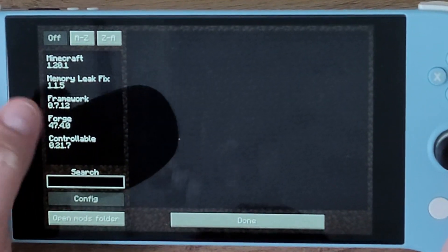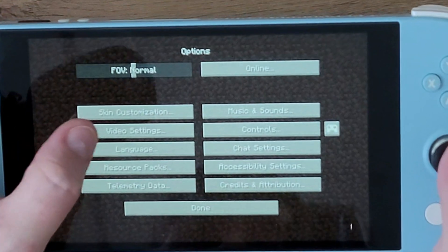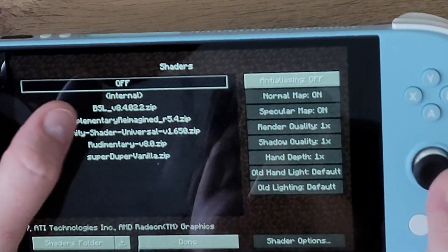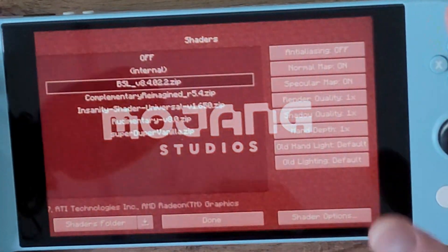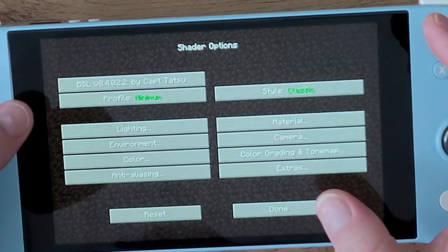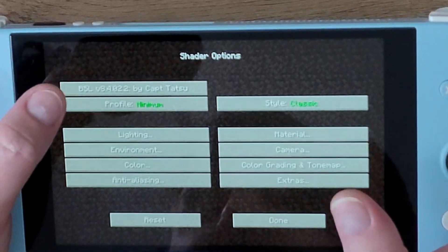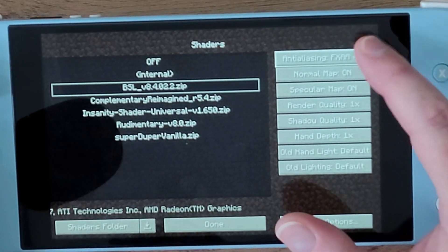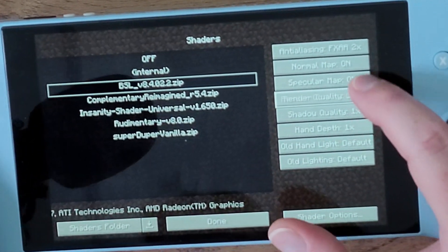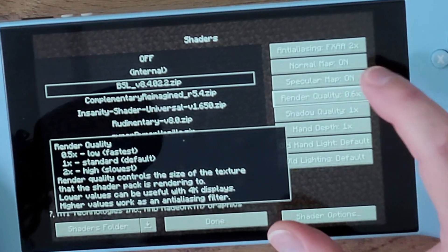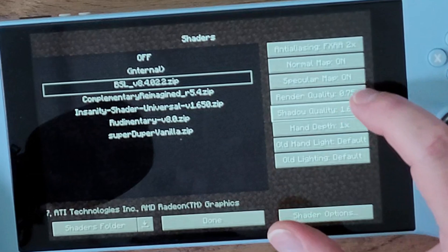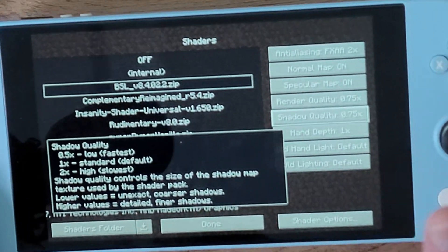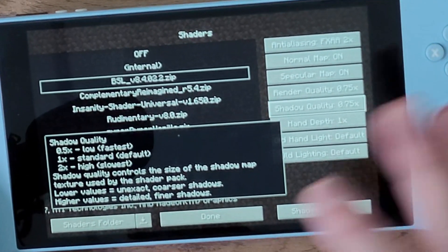If you go to Options and Video Settings, you'll see a Shaders section where you can turn shaders on and off. I'm going to turn on the BSL shader. This also gives you options to change anti-aliasing to 2x or 4x, and change render quality — you can lower it to 0.5 or 0.75 — as well as shadow quality, normal maps, and hand depth settings.